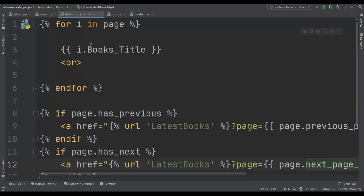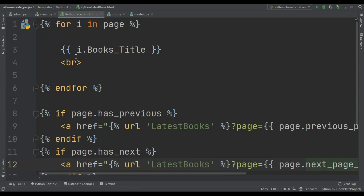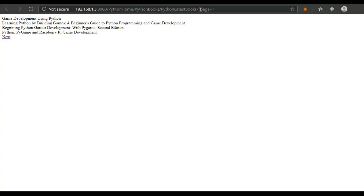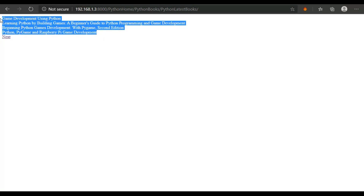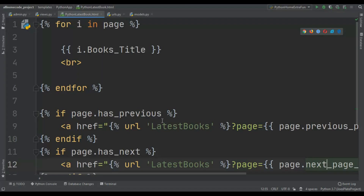Now let's go to our HTML section. Here you can see I simply loop over the range of the page — for i in page — then I print the title of my object, then a br tag for a new line. This means all the objects are displayed, so when the user goes to my site they can see four objects on that page.